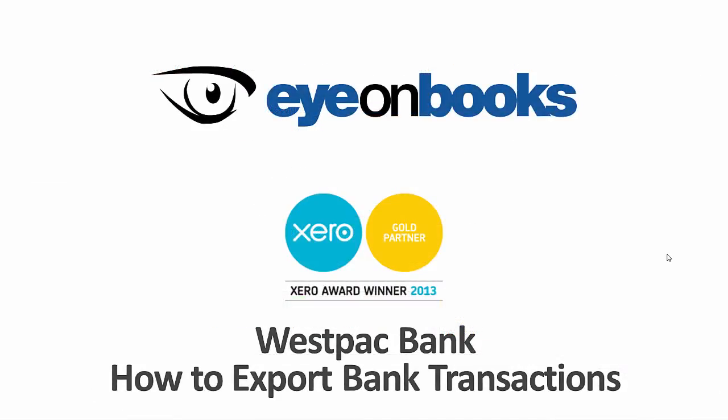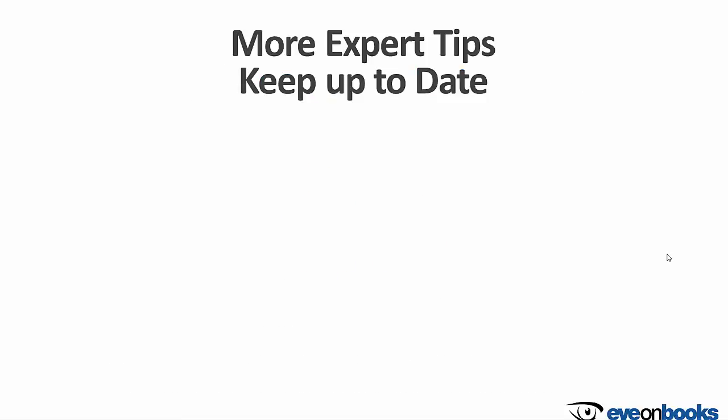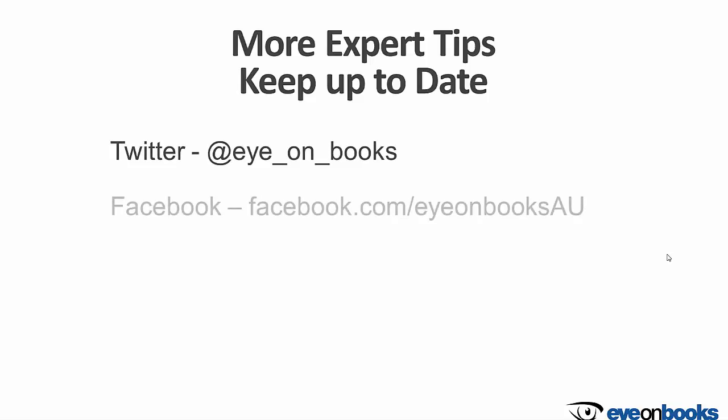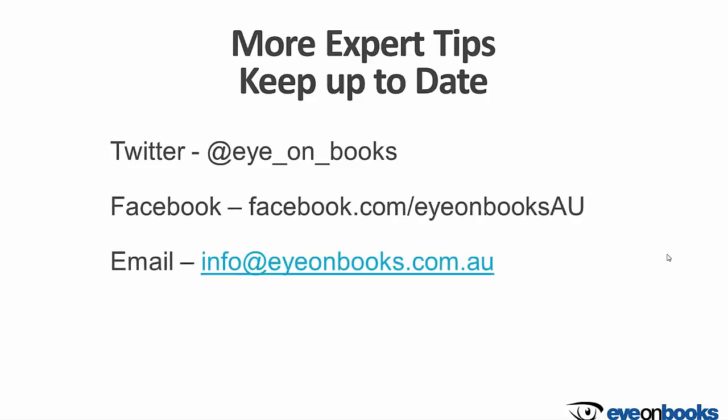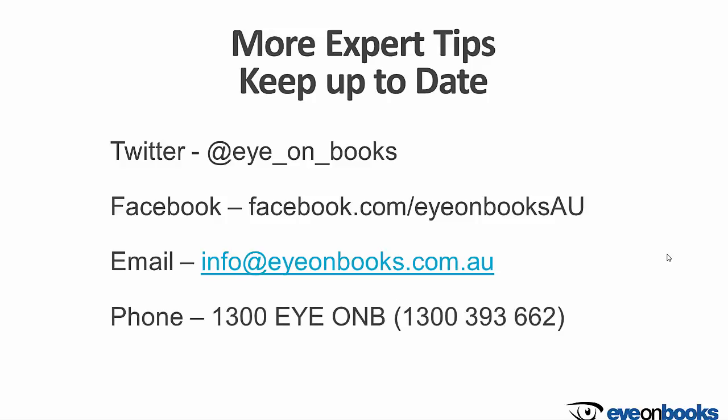Well there you have it. That's how simple it is to export your transactions from Westpac Bank. For transaction export steps for other Australian banks, simply visit our blog at ionbooks.com.au. There you'll also find many other expert tips from us, your helpful bookkeepers, to make the most out of your Xero software.